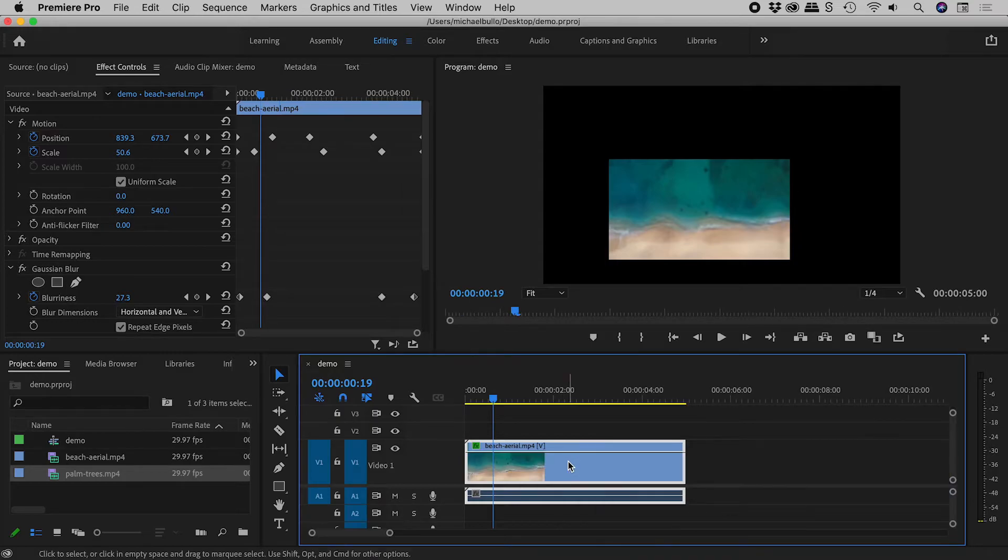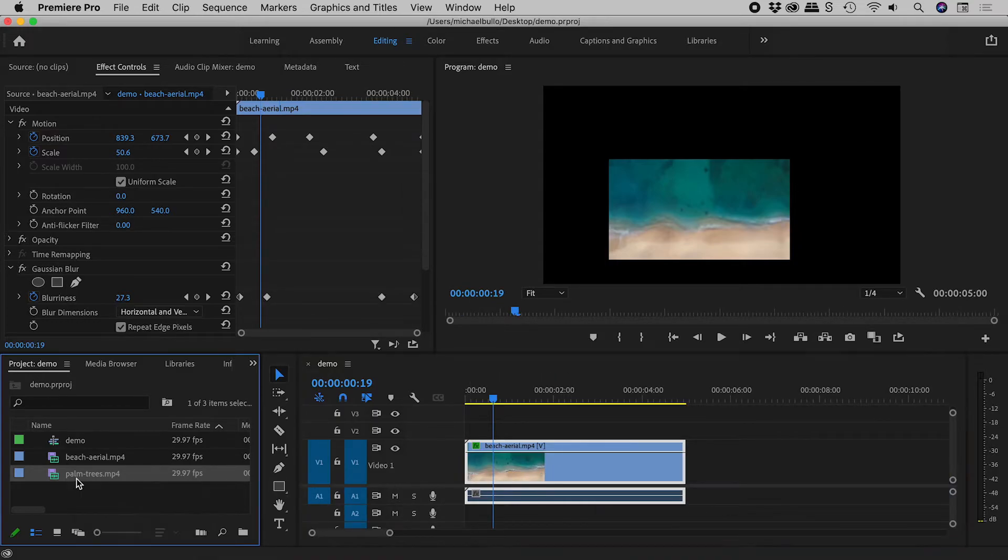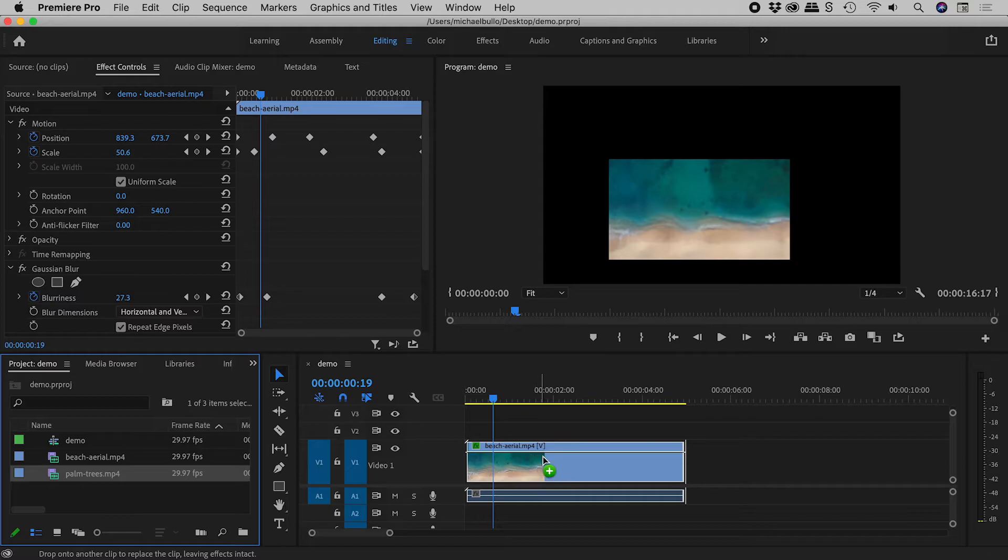Let's undo, but hold down the Alt or the Option key and drag it on. I see this plus sign icon.